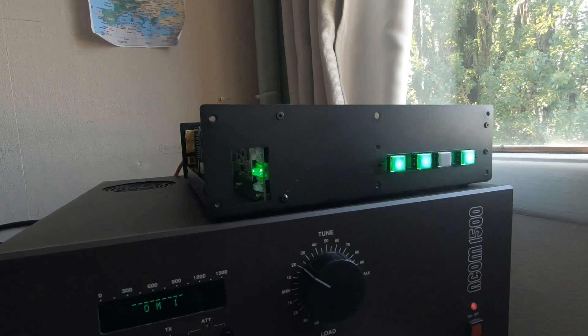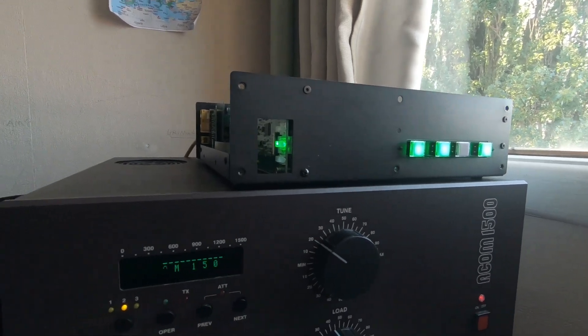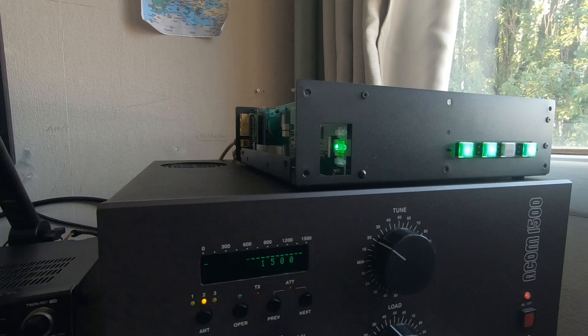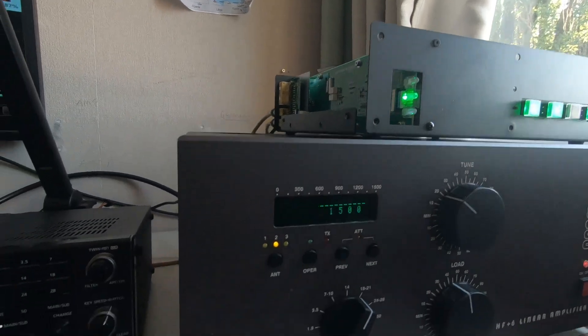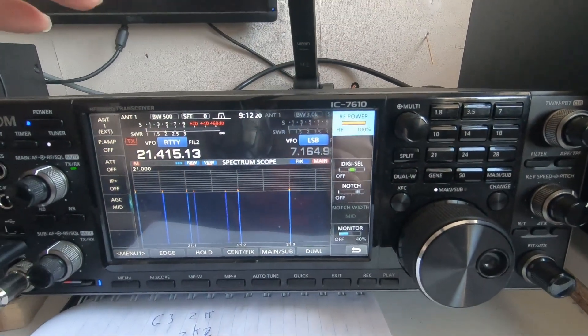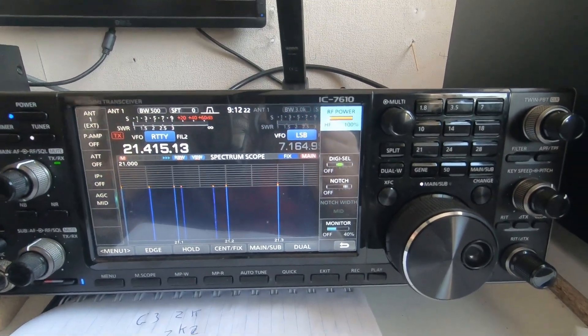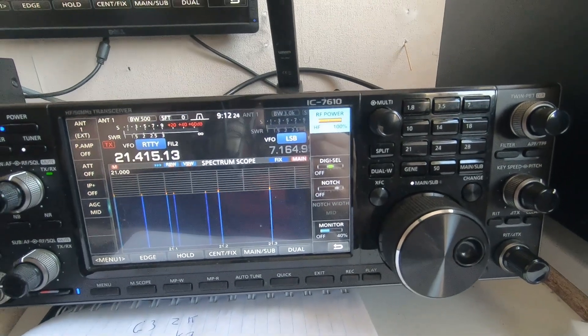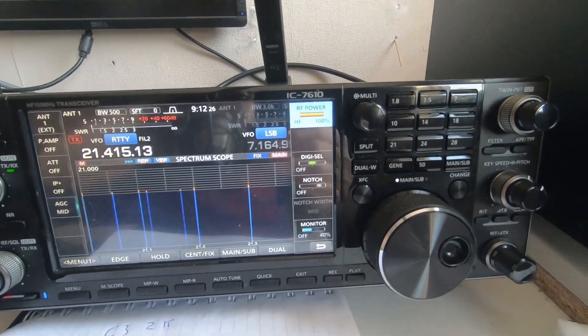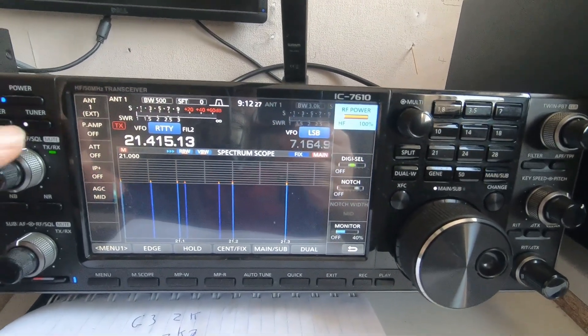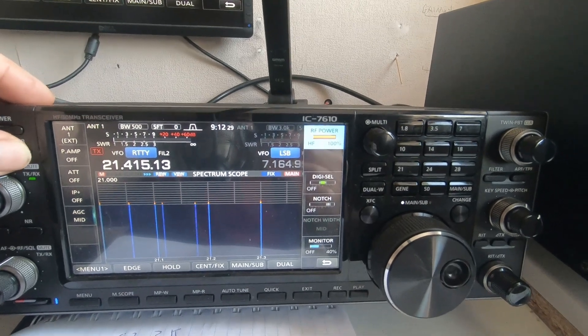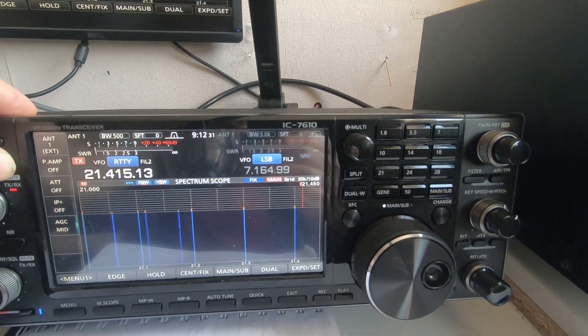Very impressive. That basically means that you can keep your radio on full power, key the tuner up, and the tuner can take no more than 15 watts. The radio is just pushing a very small amount of power in.